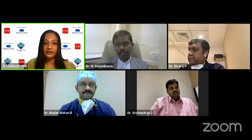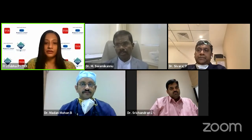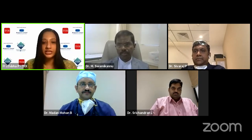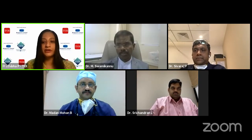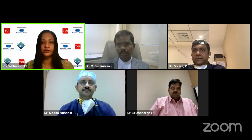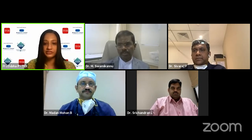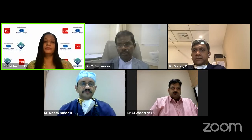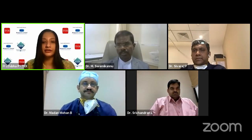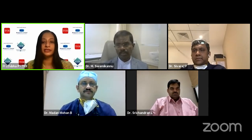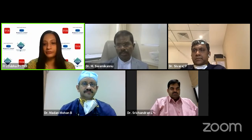Let me introduce our panel for this evening. We are joined by Dr. Shree Chandran L, the Consultant Interventional Cardiologist — a Senior Consultant Interventional Cardiologist at the Department of Cardiology at MGM Healthcare Private Limited. We are also joined by Dr. Madan Mohan B, Senior Consultant Interventional Cardiologist at MGM Healthcare and Clinical Lead at the Department of Cardiology.